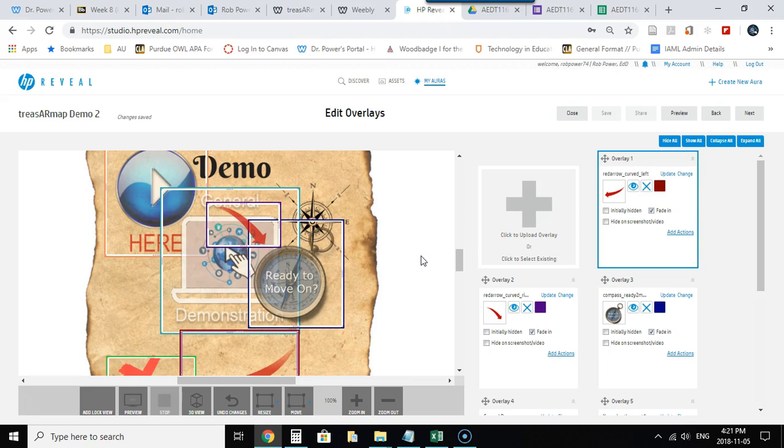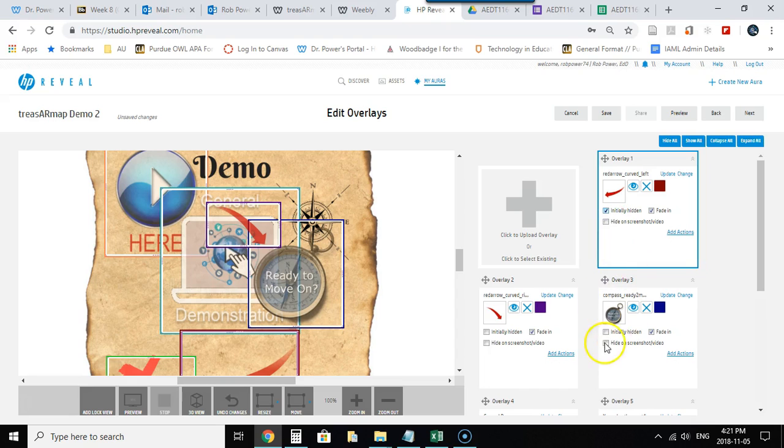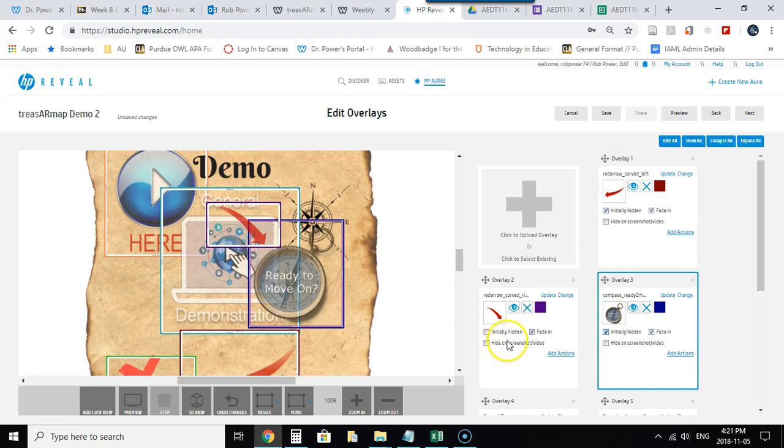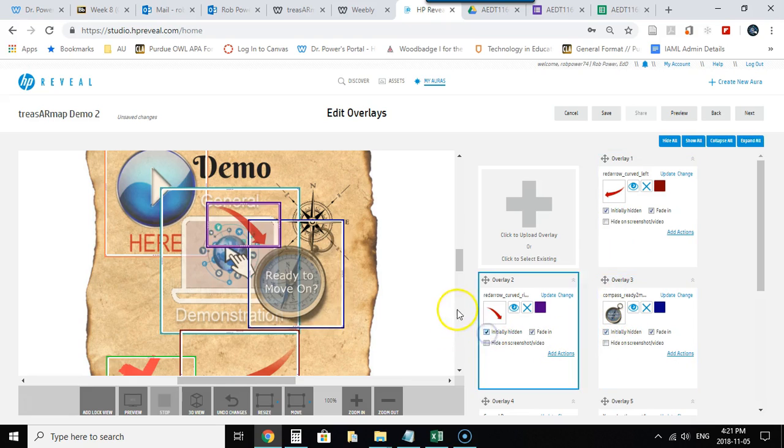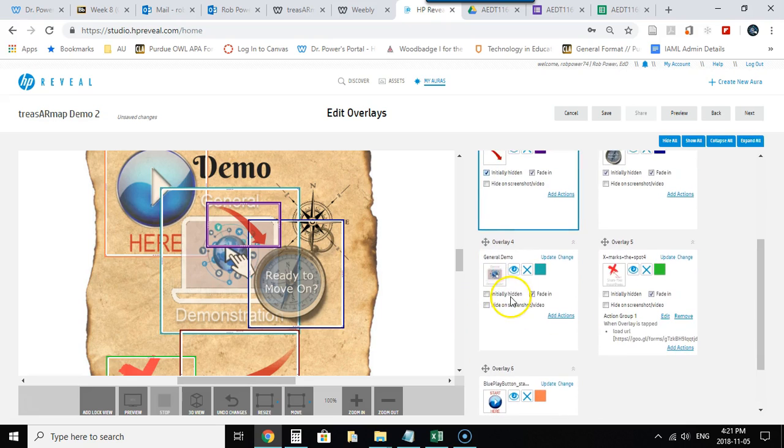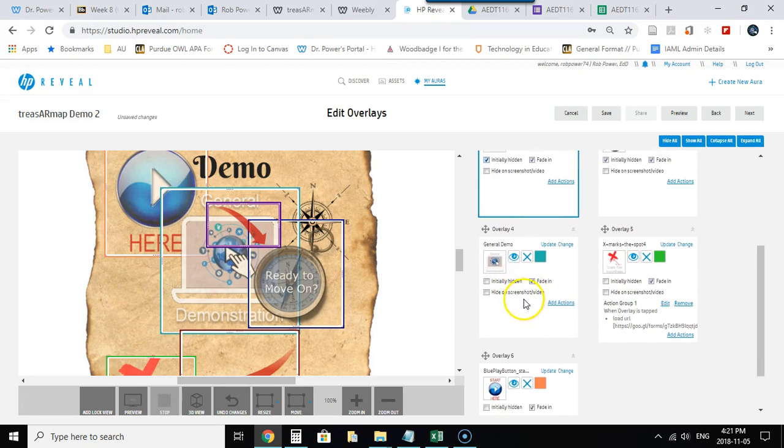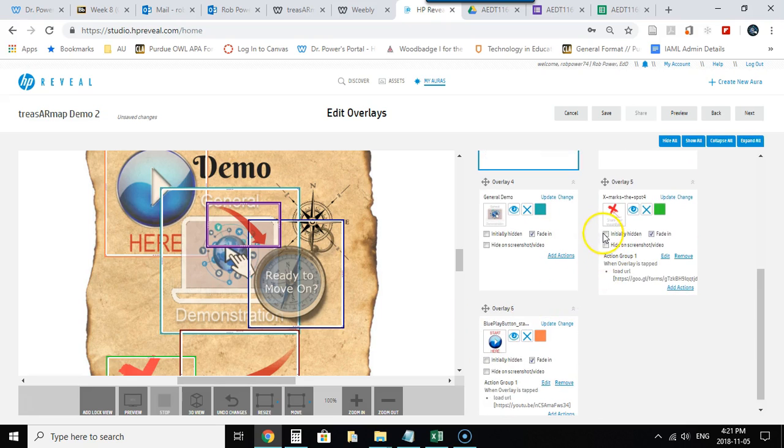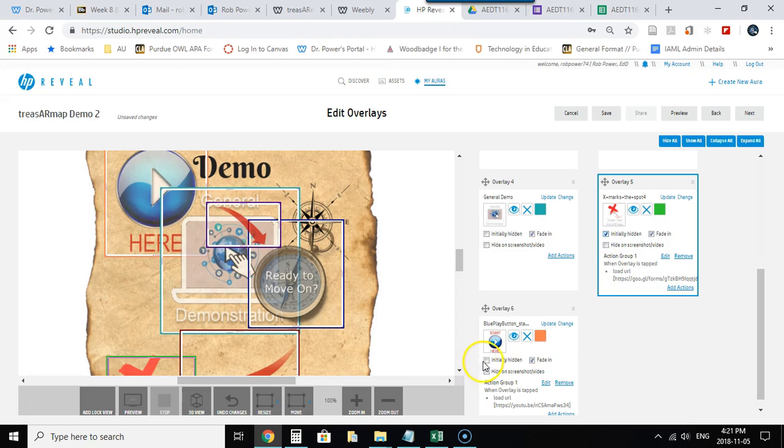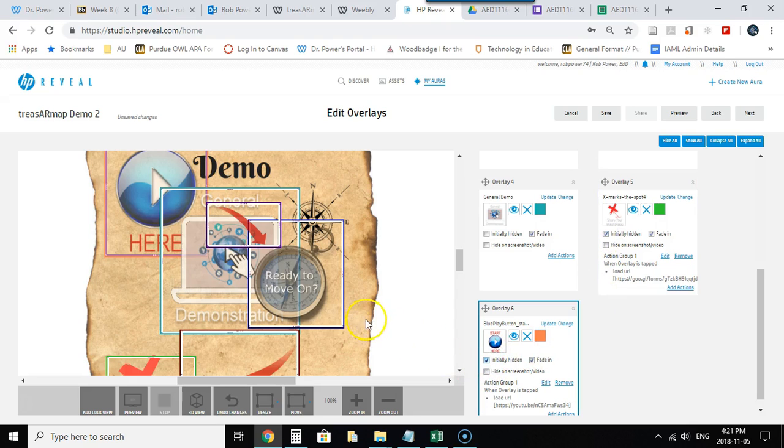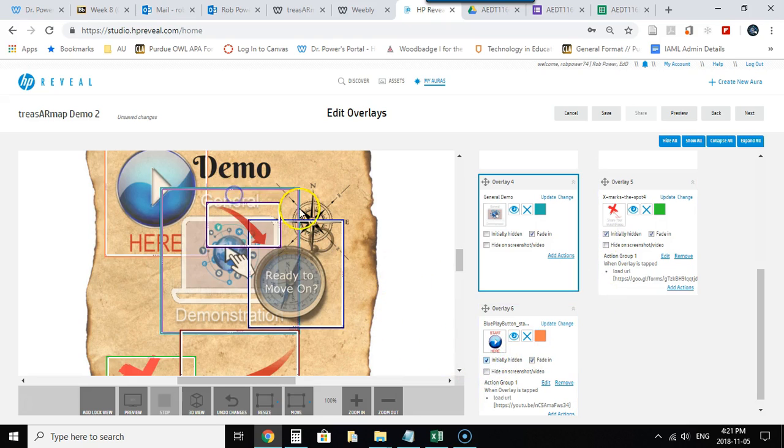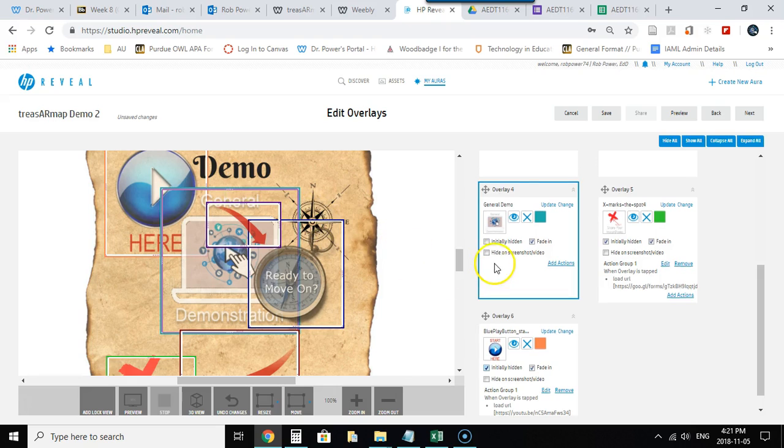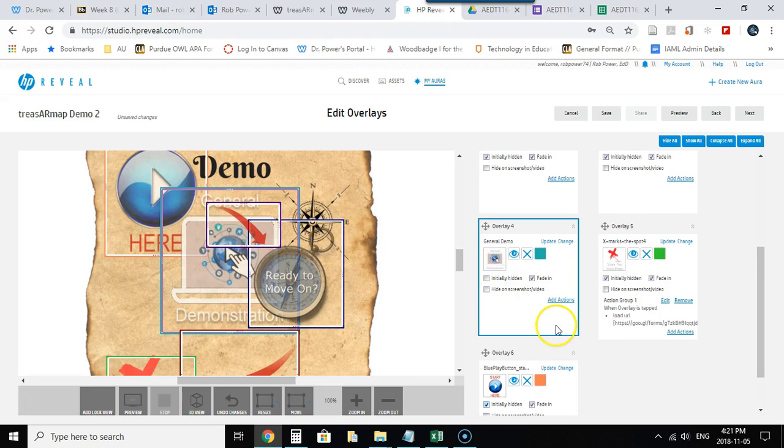I'm going to hide everything that I don't want to show up when users first scan. So this arrow, the compass, the Ready to Move On compass, that arrow, the X marks the spot—obviously that's the last step—and this Start Here video. The only thing that I want to show up first is this general demonstration link, which users will tap on when they first scan, and it'll launch the rest of the interactions.